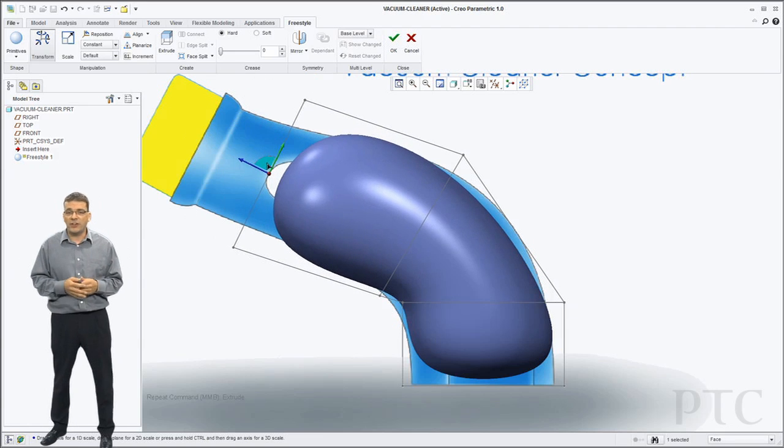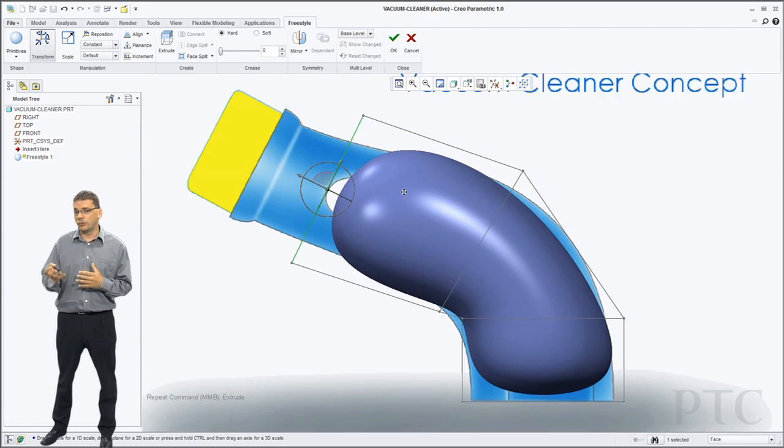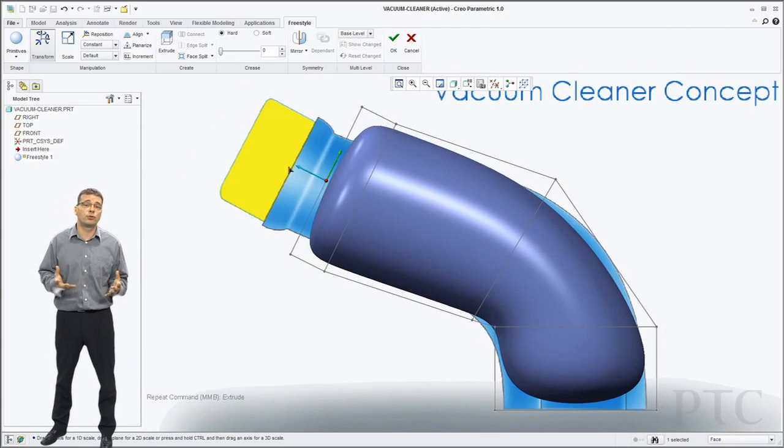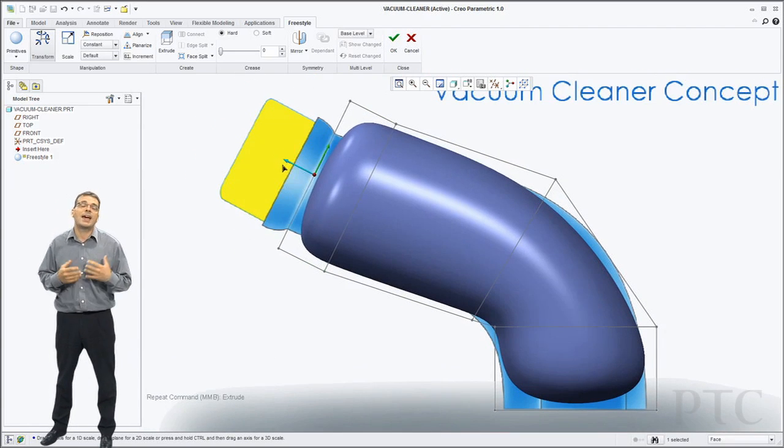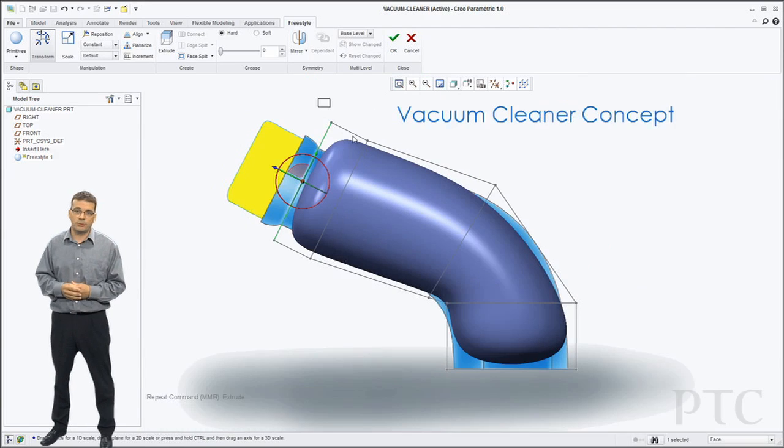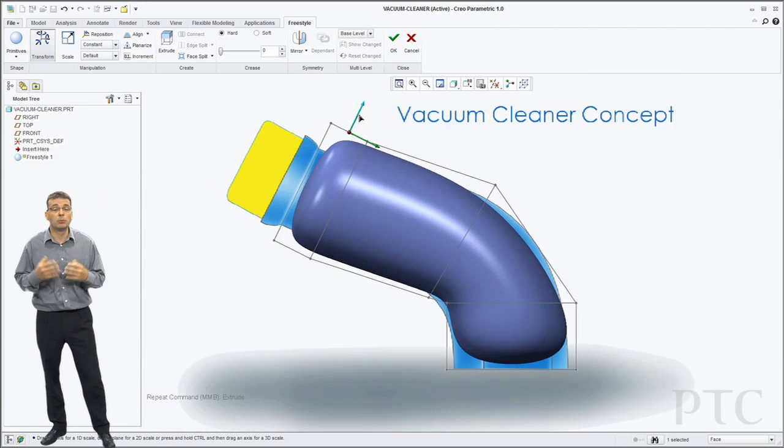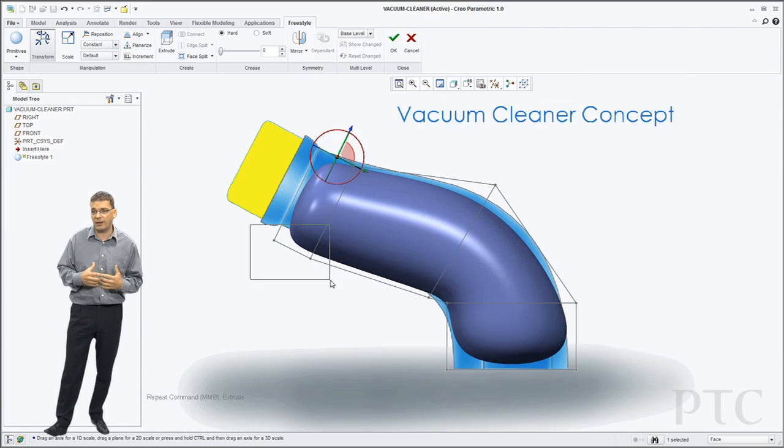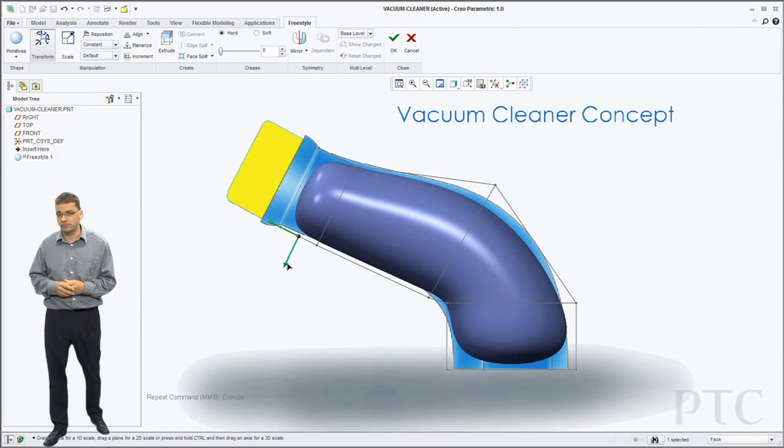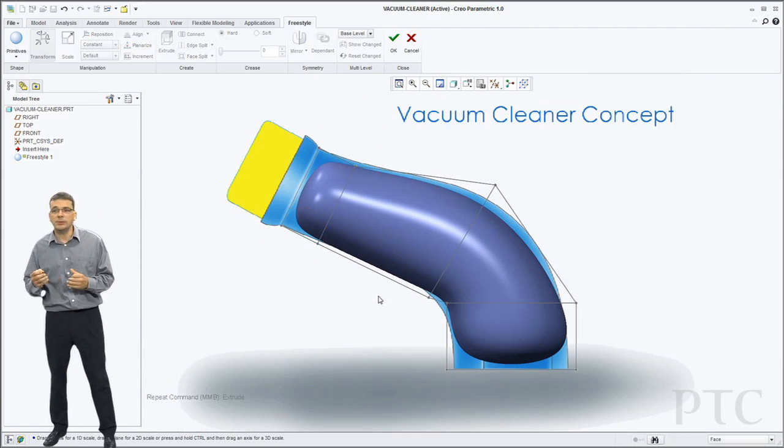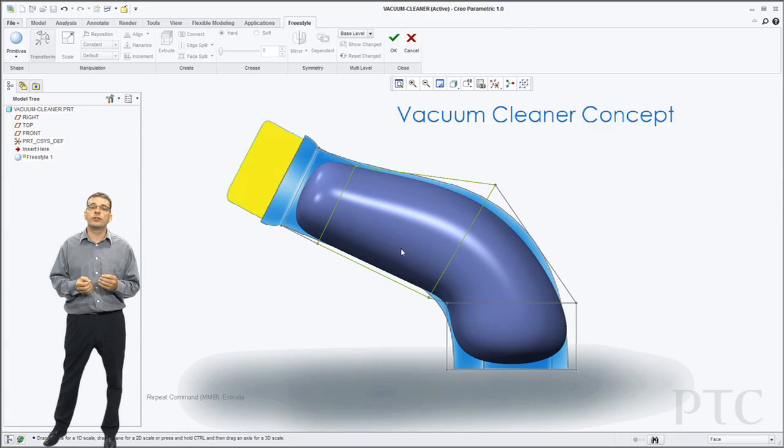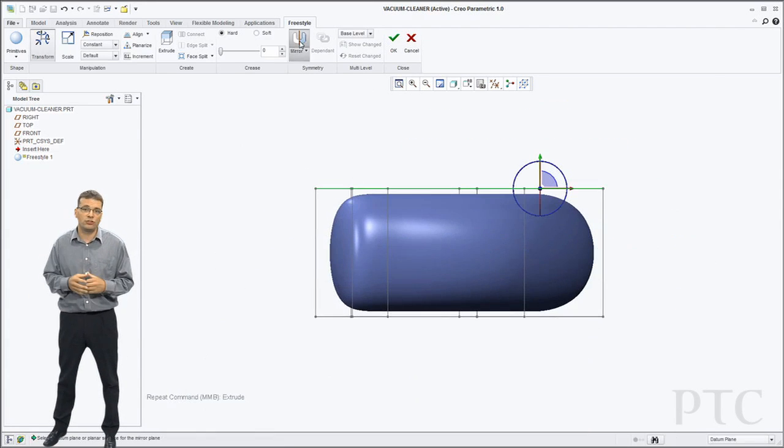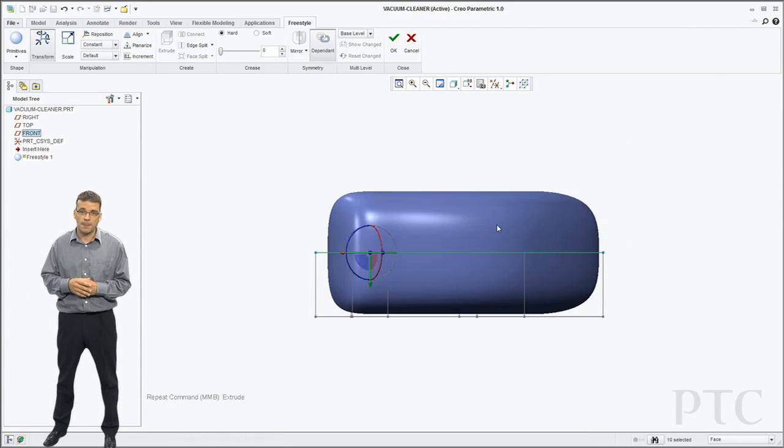So I can select faces, edges or vertices of the geometry and extrude them. This adds more detail to my control mesh. The more detail I have the more control I have over the shape.